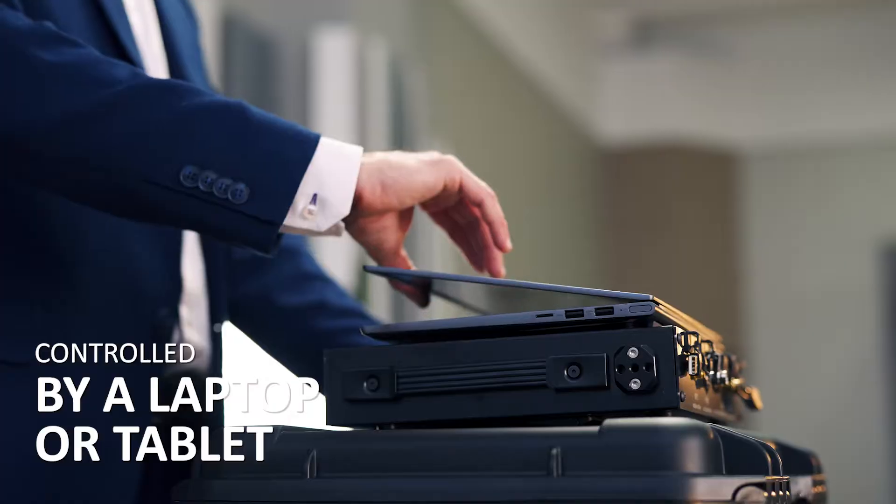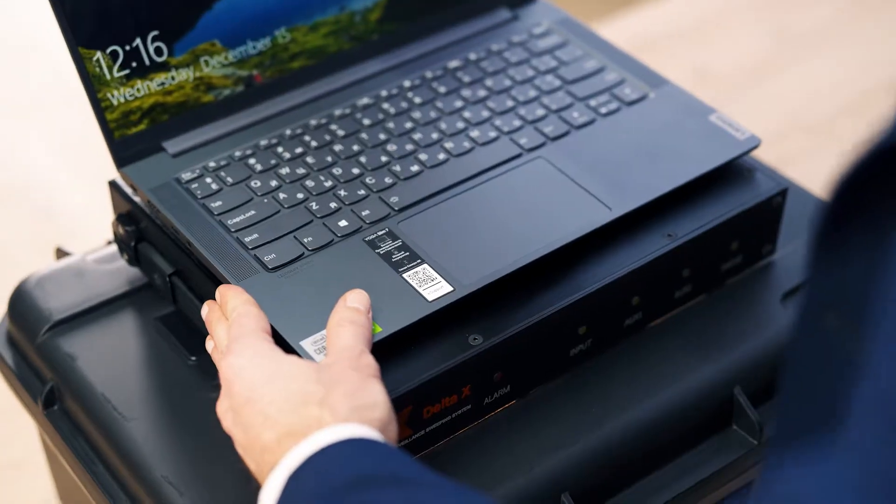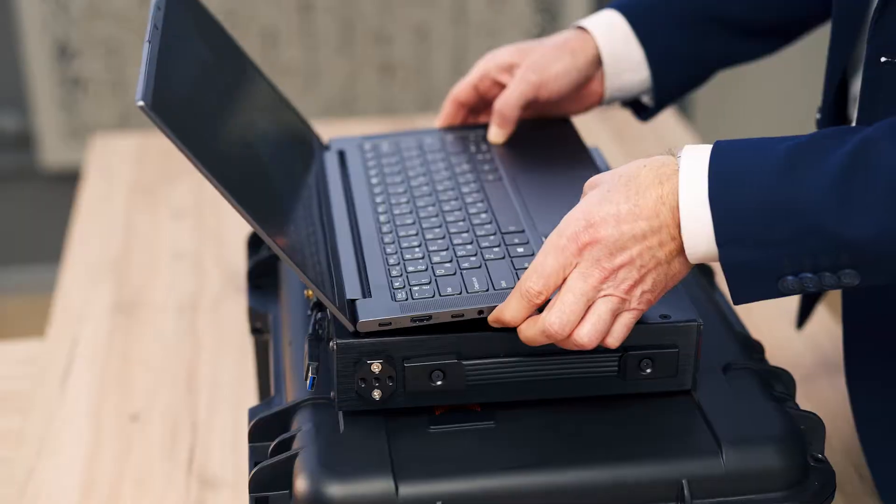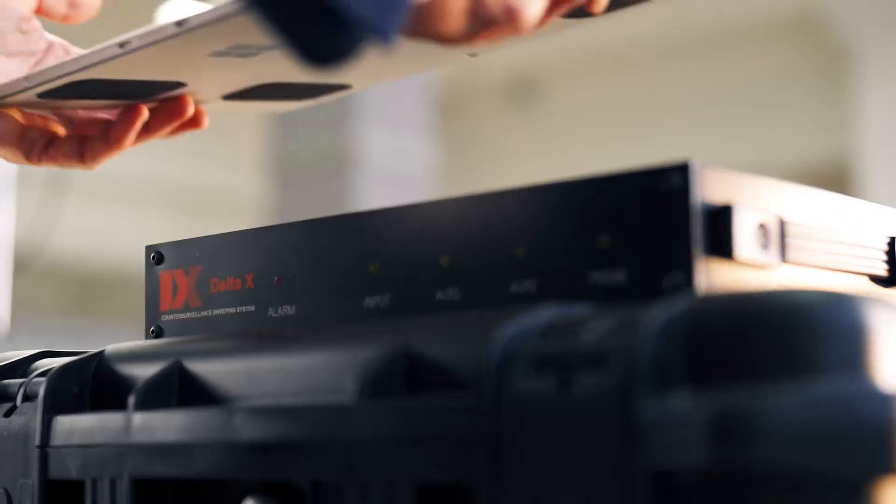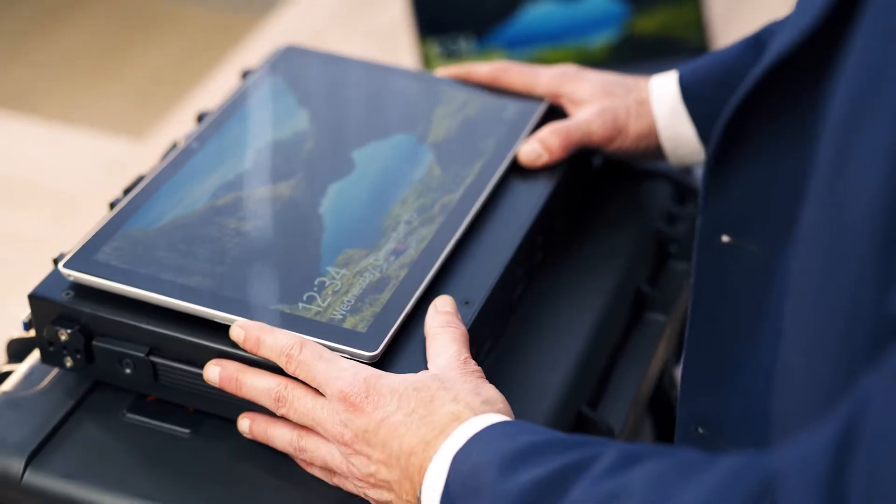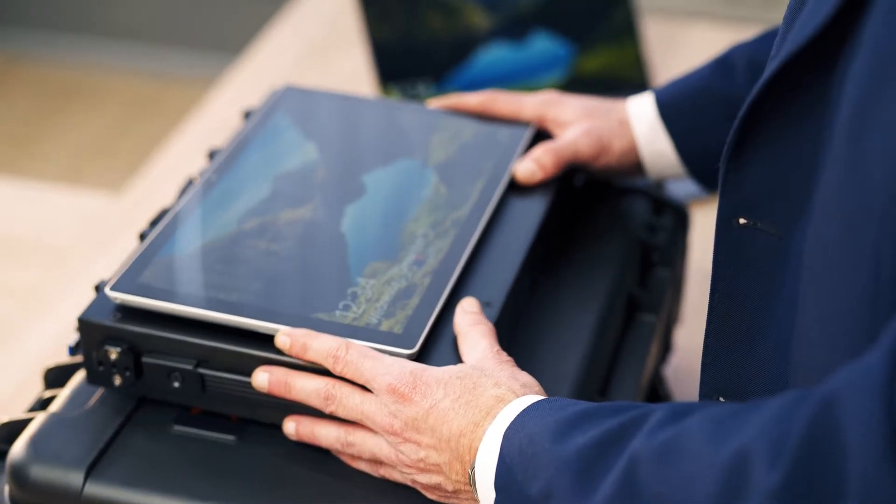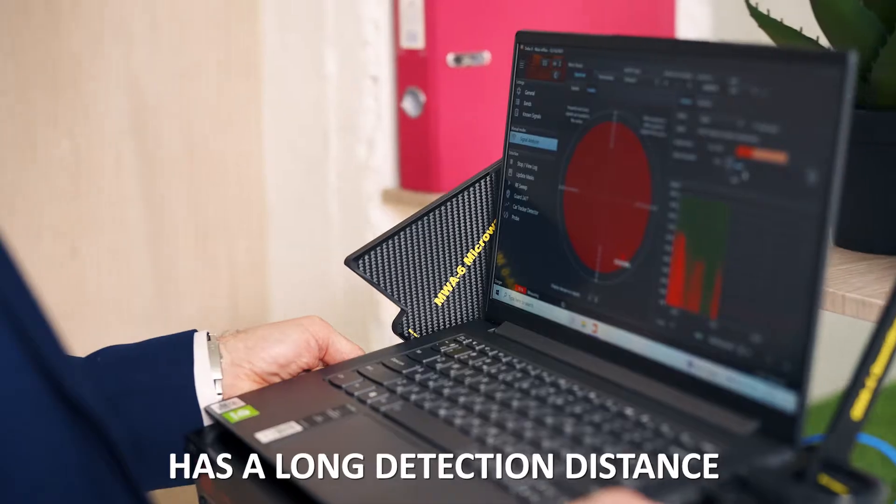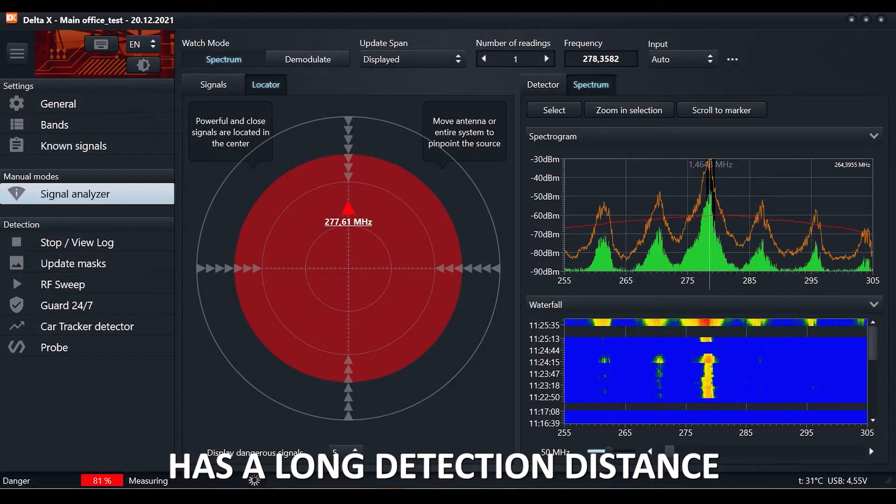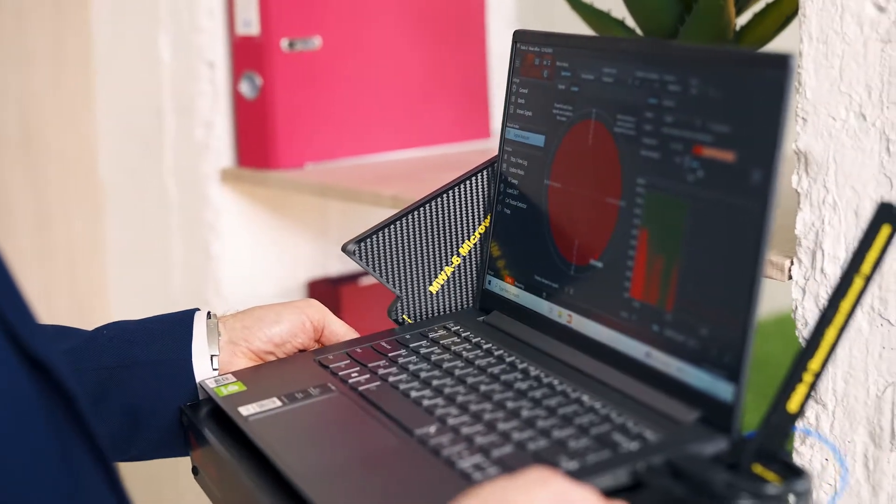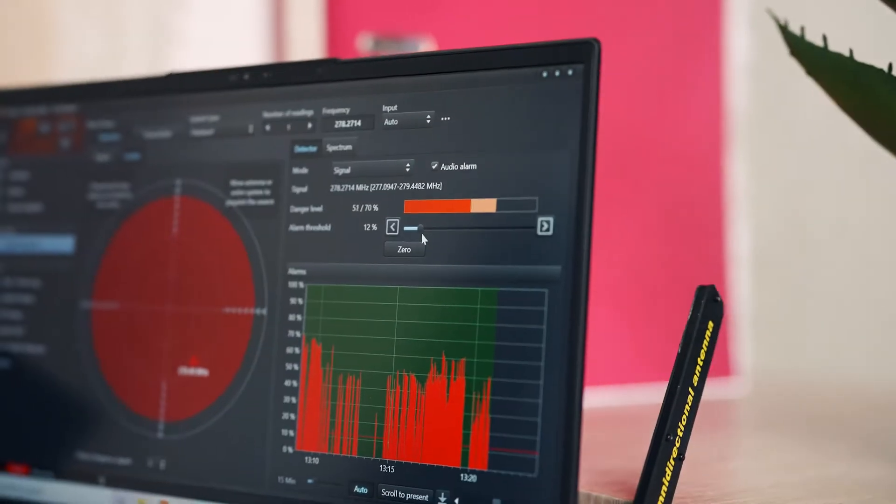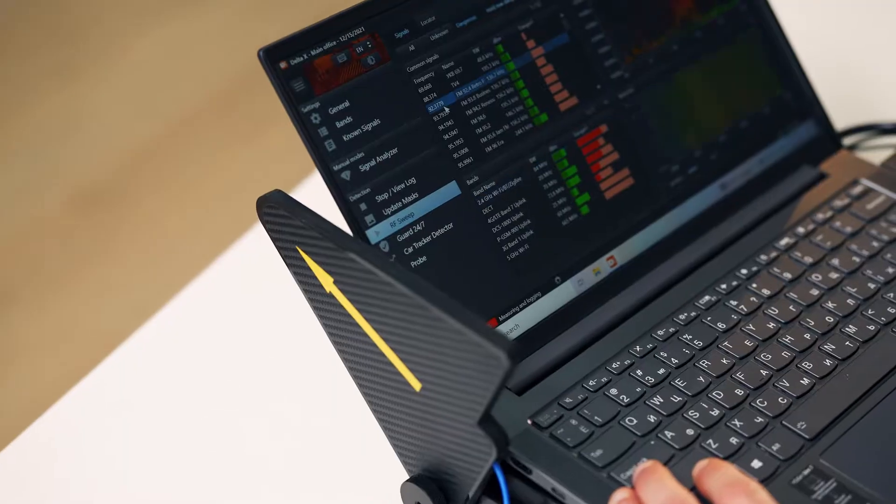Controlled by a laptop or tablet with practically unlimited capacity for data logging and the ability to guard an area 24-7, it has a long detection distance, 20 to 50 times longer when compared to conventional RF detectors and near-field receivers.